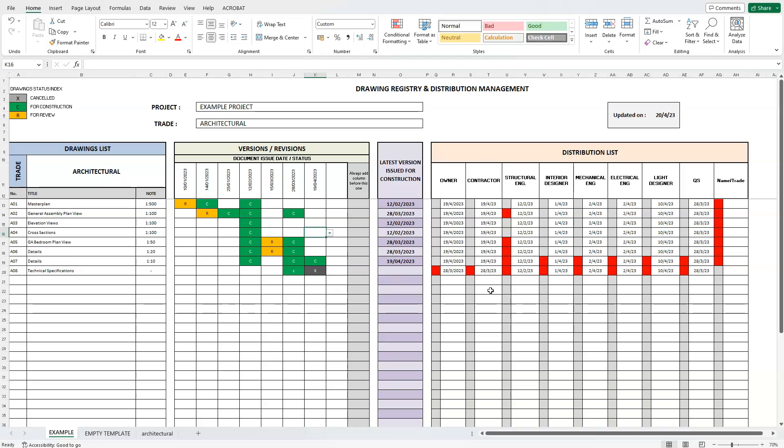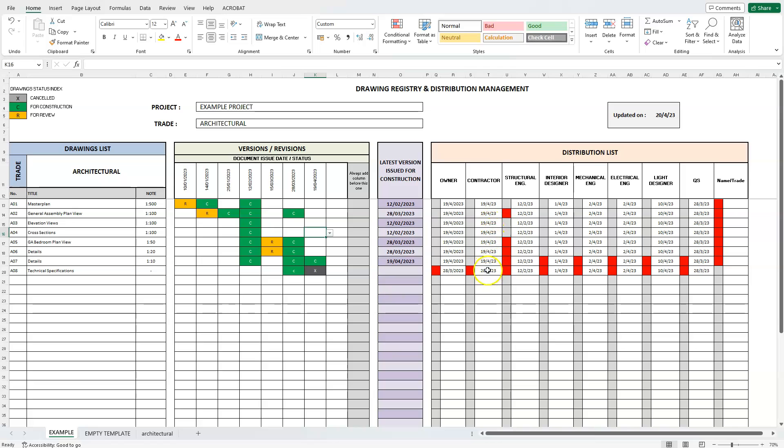The list is separated into columns, where each column holds the name or company name of everyone that needs to receive these drawings. Below each named column, in the cells corresponding to each drawing, we enter the date that person received an updated version.